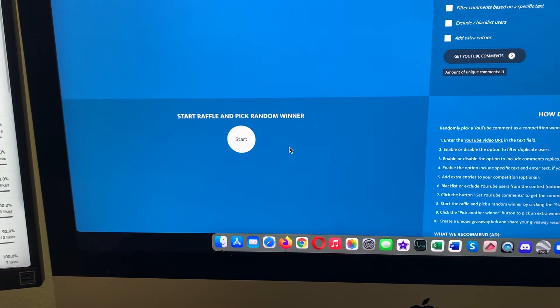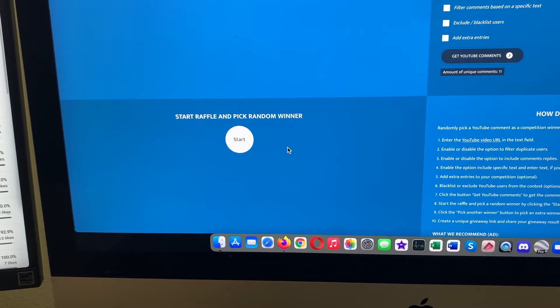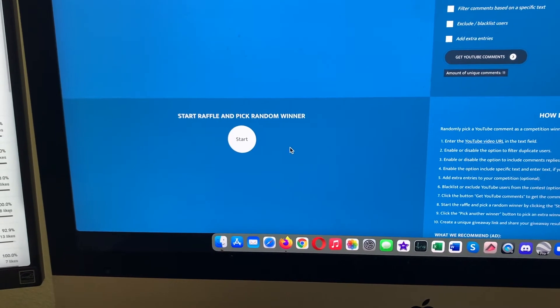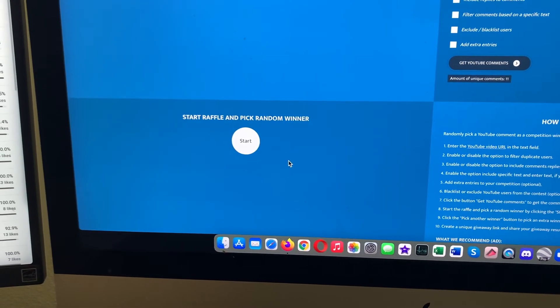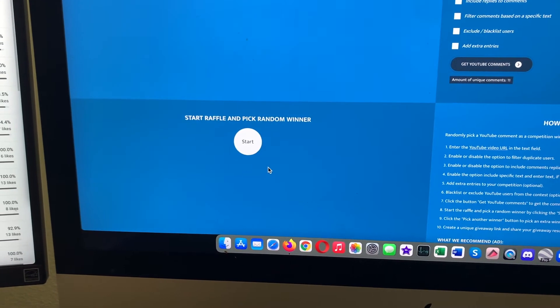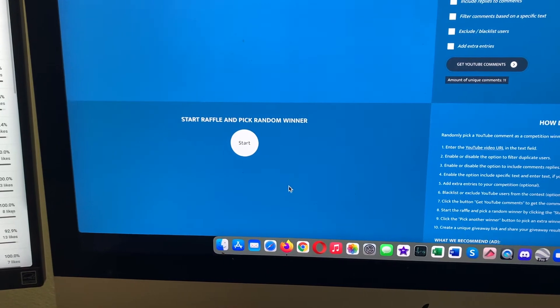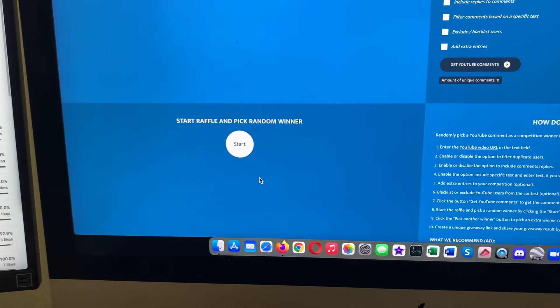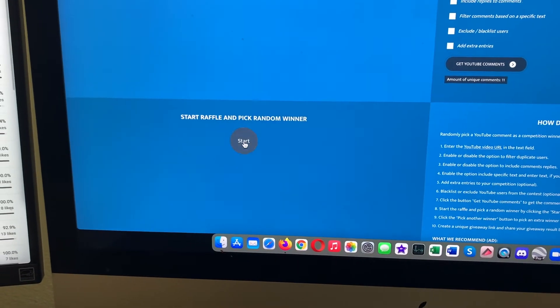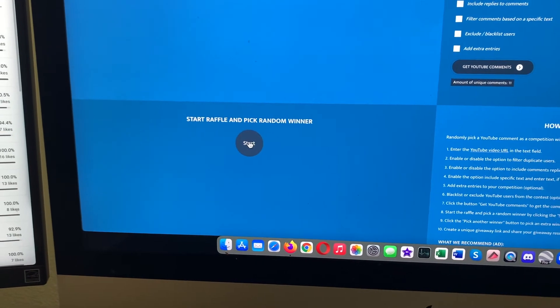If I don't get a response by 5 p.m. Eastern time on November 12th, I'll just do another video and pick another winner.